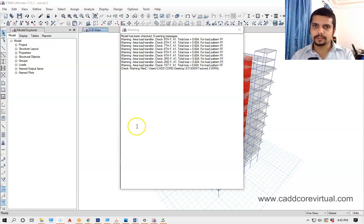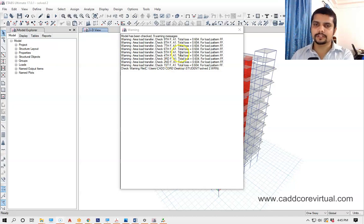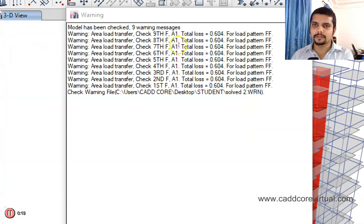Assalamualaikum. We have now seen the area load transfer related warning. In the previous video, we have seen the line load transfer related warning. We have now seen the area load transfer — we have loaded the load in this one, so we can see the load transfer.